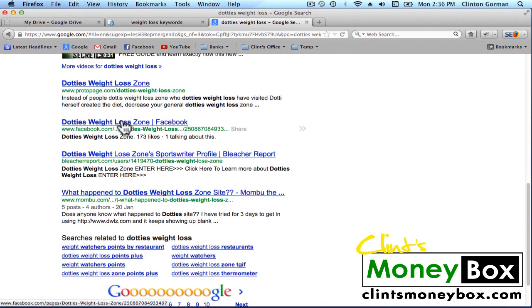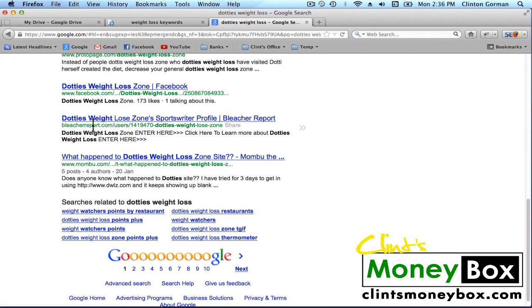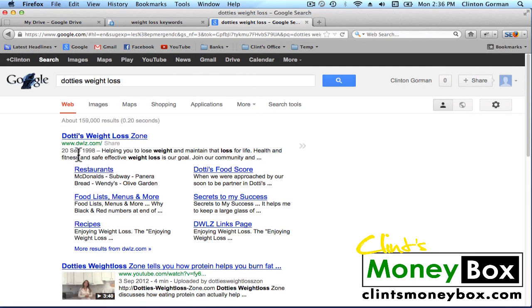The next one down, we've got Dottie's Weight Loss in the title, the domain, and the description. The same thing with the next one — it says Dottie's Weight Loss, they just spelled Loss incorrectly. So we have Dottie's Weight in the title, in the domain, and in the description — and Dottie's Weight Loss in the description too. But that doesn't mean we cannot outrank these guys, because we can do the same thing: put the keyword in the title, in the domain, and in the description.